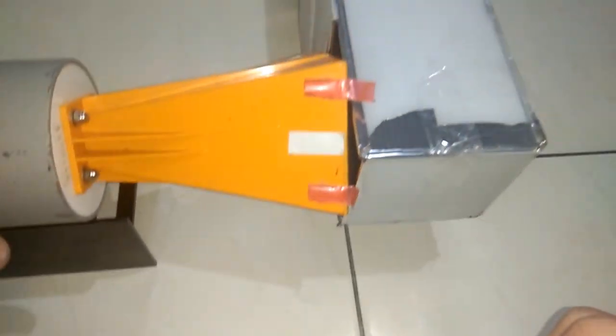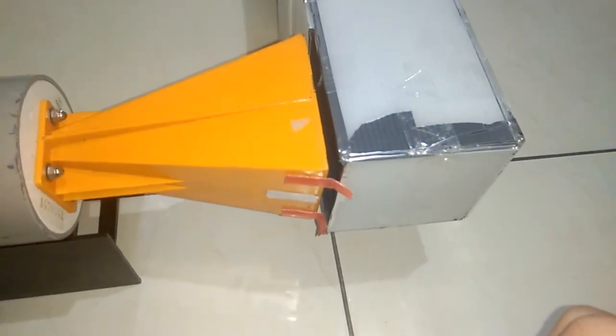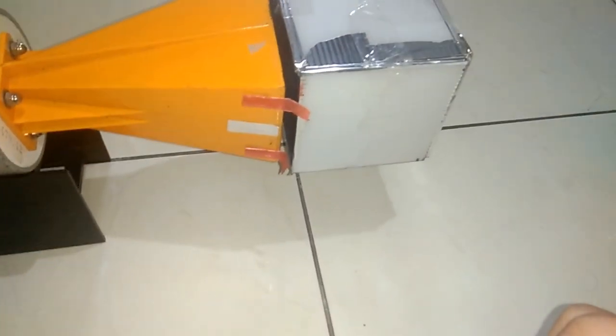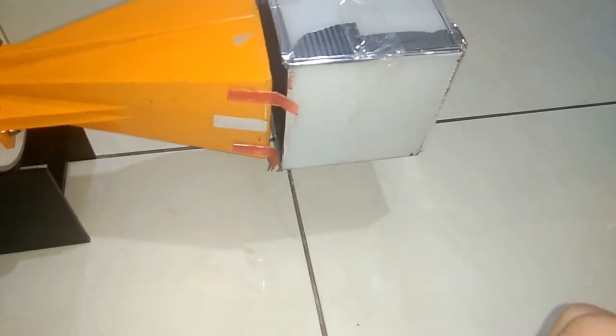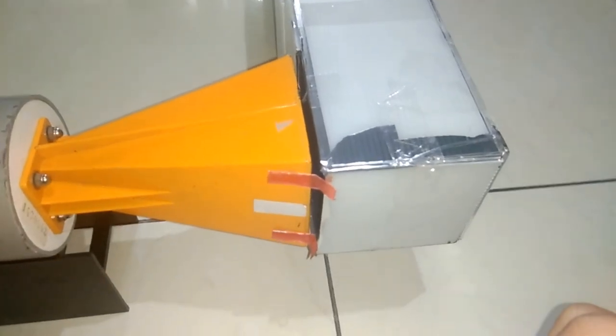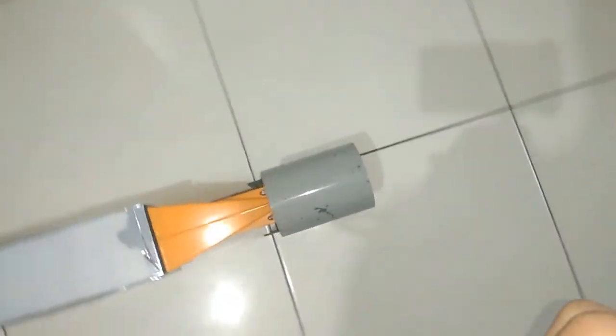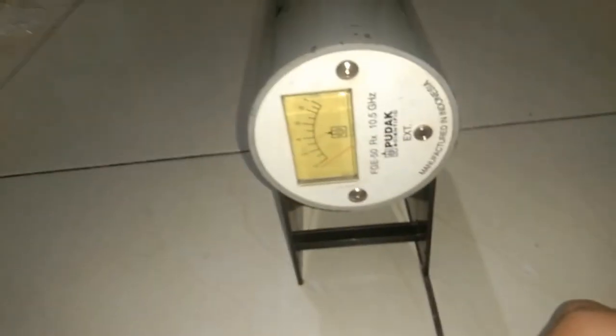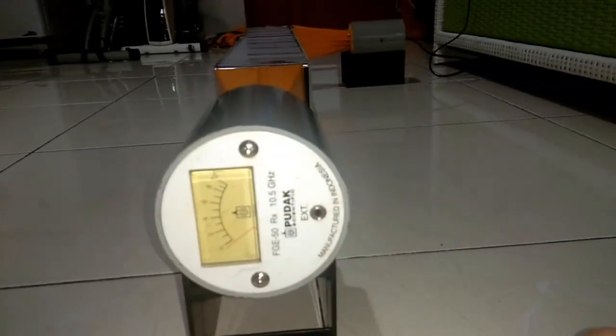Now we reverse the position of the transmitter and receiver from side opening of the waveguide. The receiver is still unable to detect the microwave.